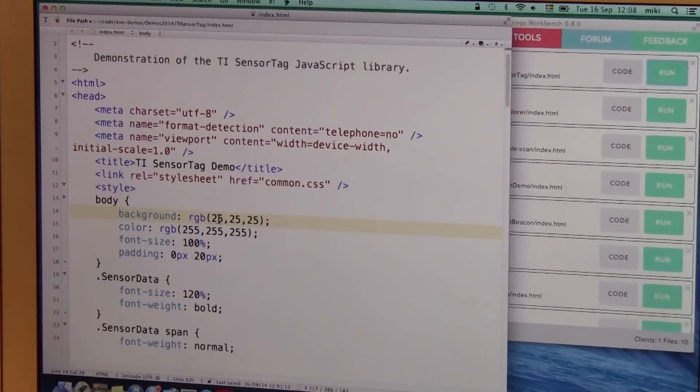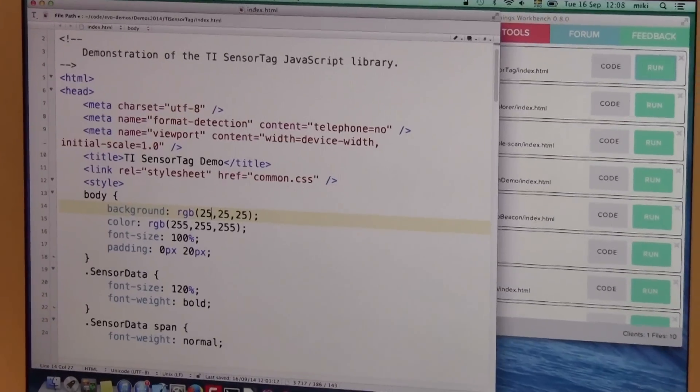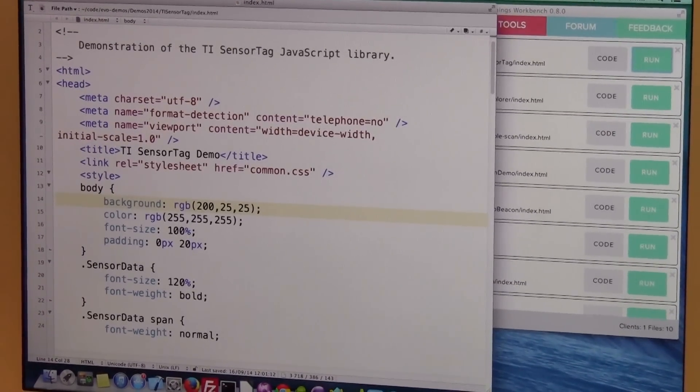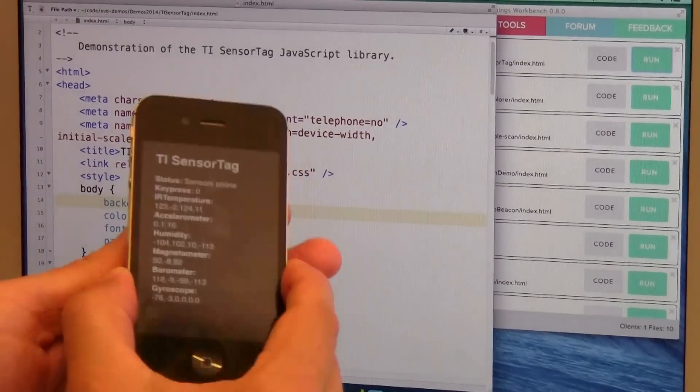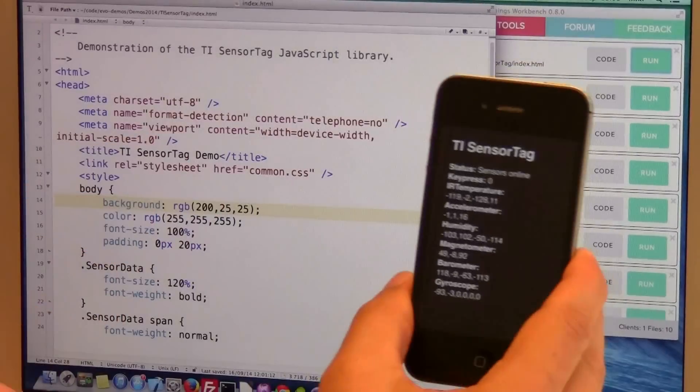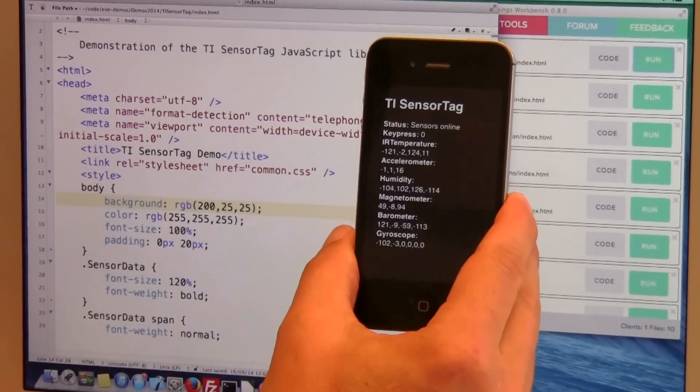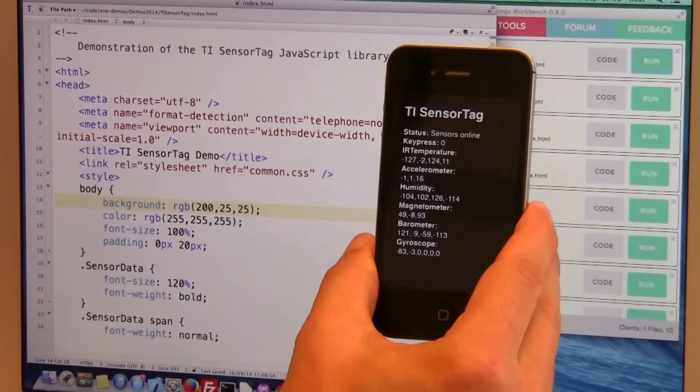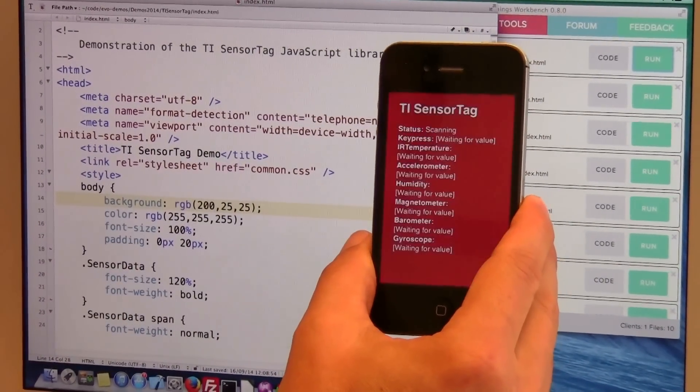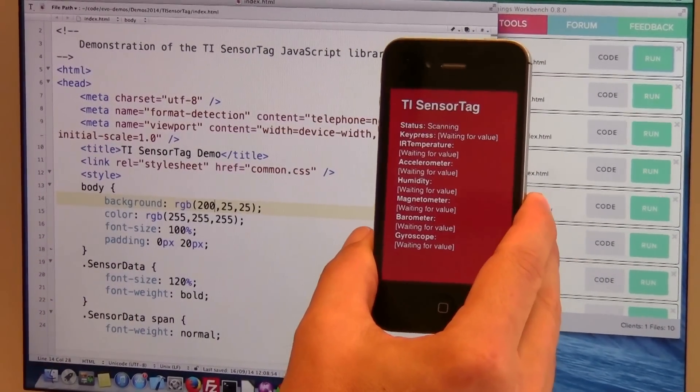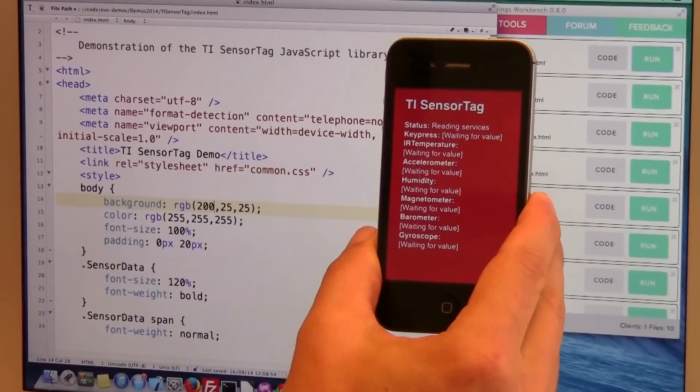So let's make the background color red for example. So now I press save which makes the app reload and there we have red background again.